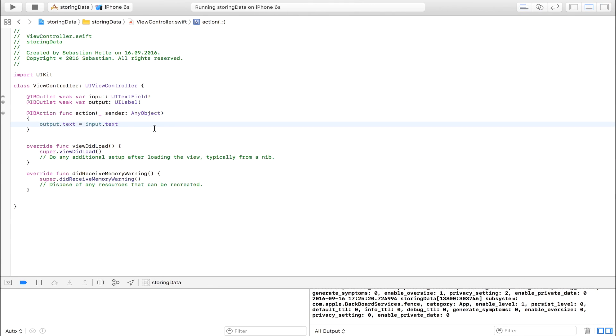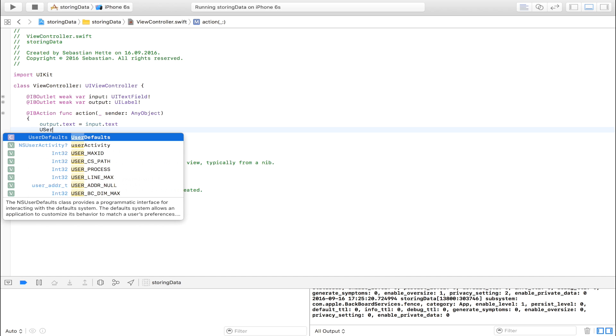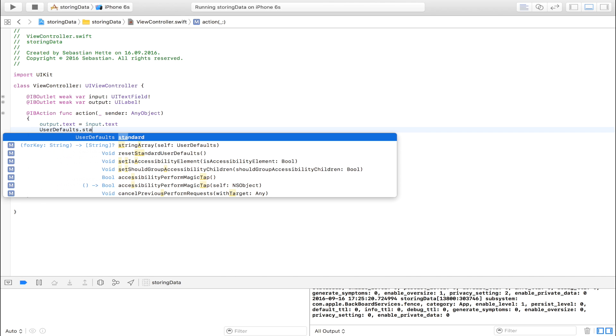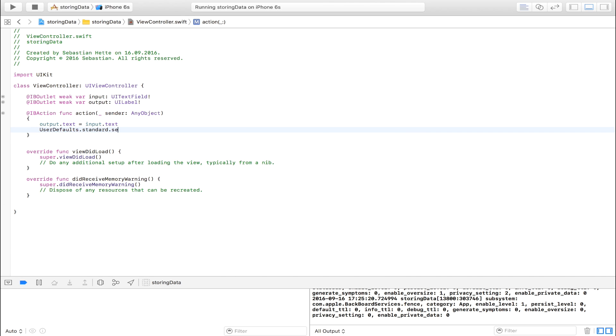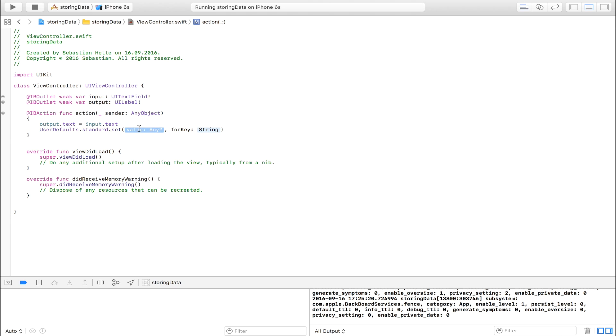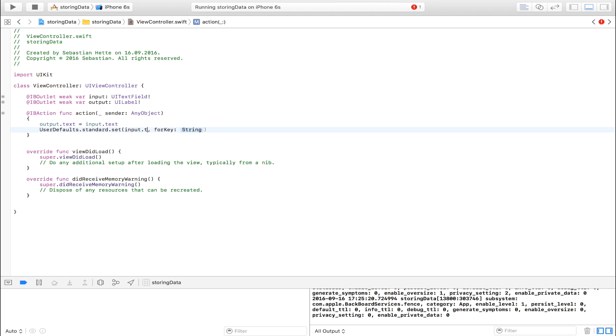So the way we do that is we save this input. And the way we do that again is to say UserDefaults.standard.set. And we pick this one. So we can store any object right here. And my object is going to be input.text for key my name.